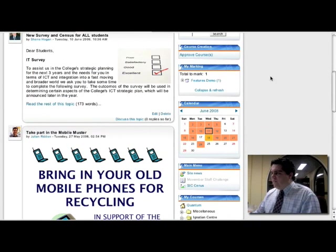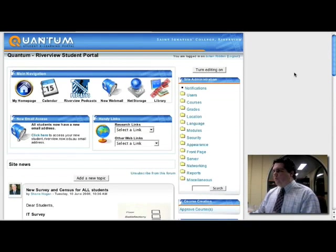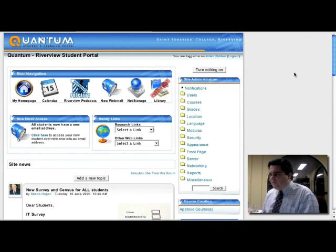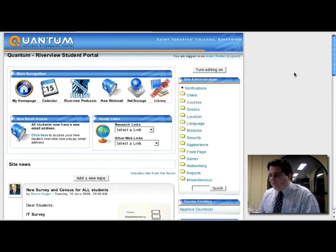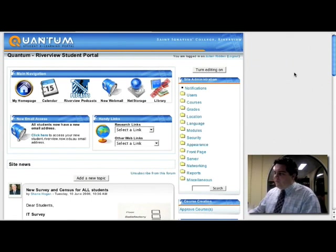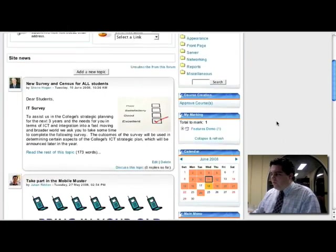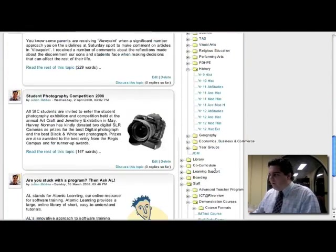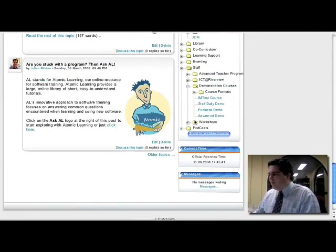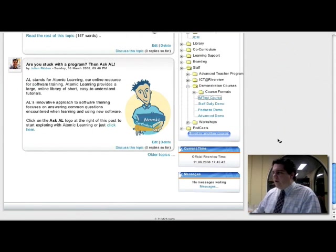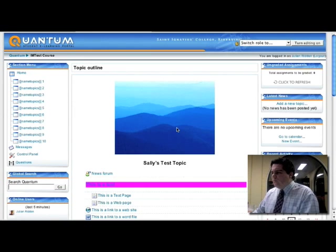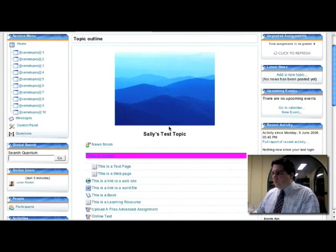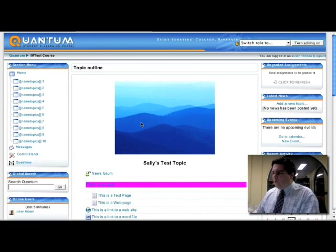So here we have our Moodle here, we call it Quantum. It is a live site, but I've set up a test course for today to be able to show you how we set this up. Let's jump into IM Test Course. So here's just a simple course I've set up to show a course in action.